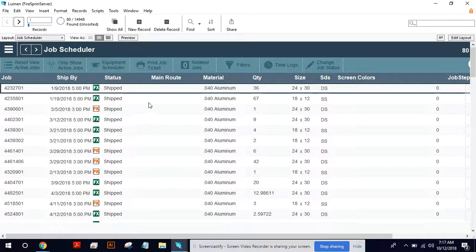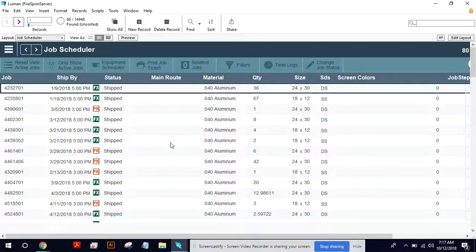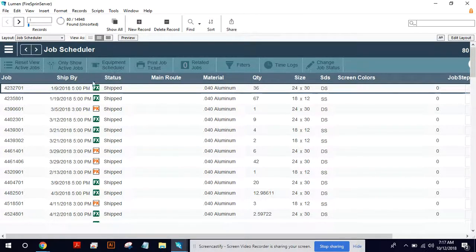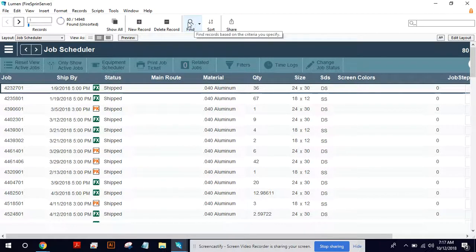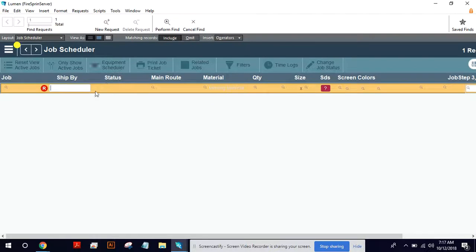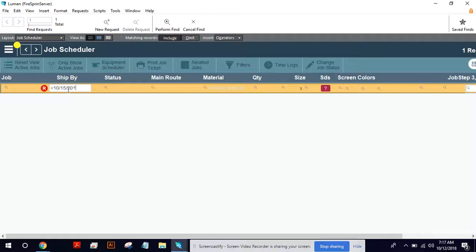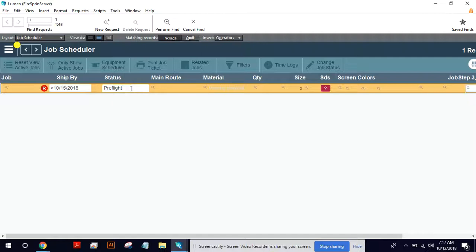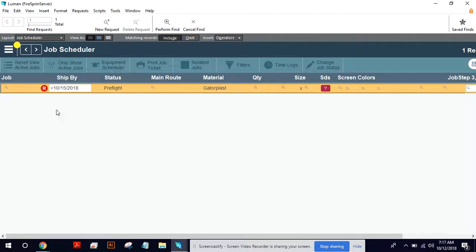Let's say I want to find something really specific. Let's say I want to find GatorPlast jobs in pre-flight that are from the last few days. So I could go to find up here and then I could maybe set the ship by date to less than 10-15-2018. So I don't want to see anything too far in the future. I want to find them in pre-flight and GatorPlast. I want to set the material there.